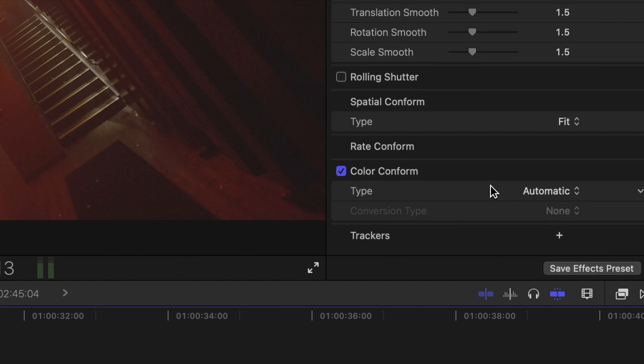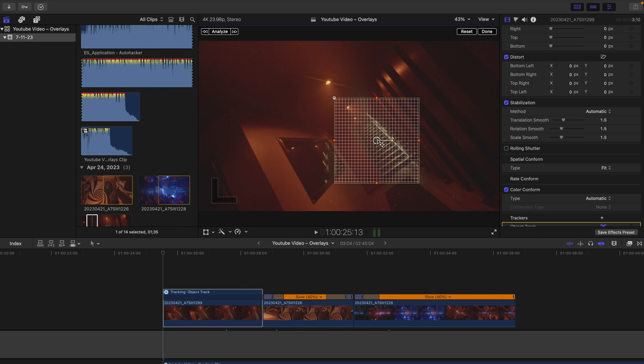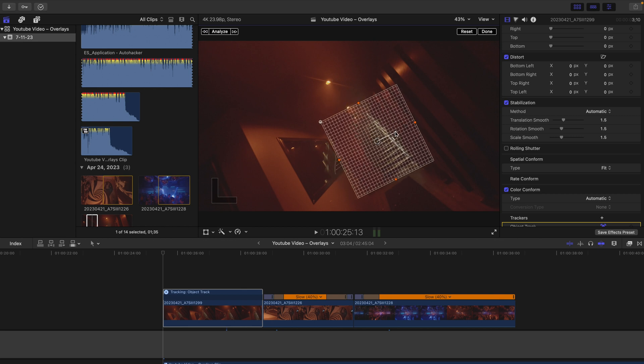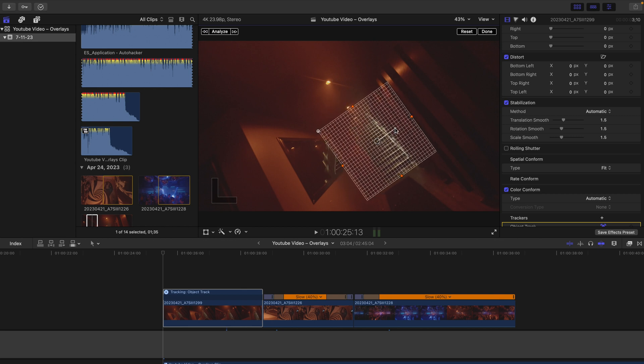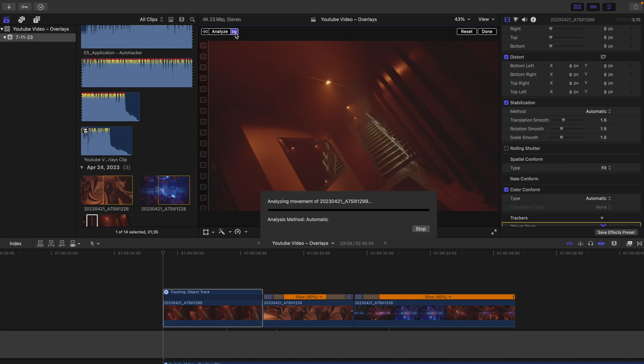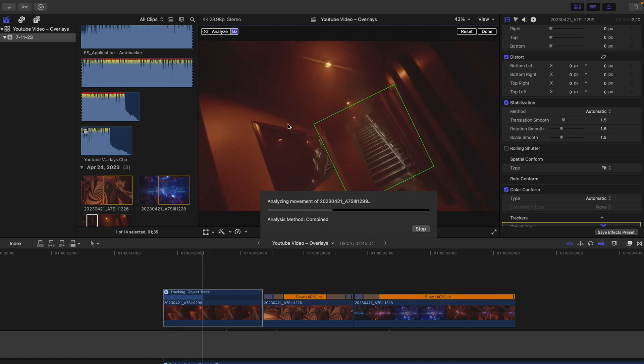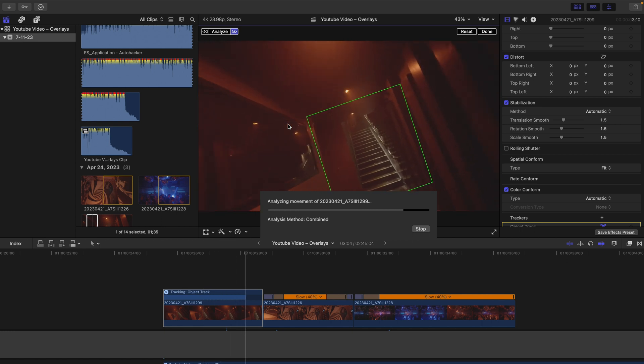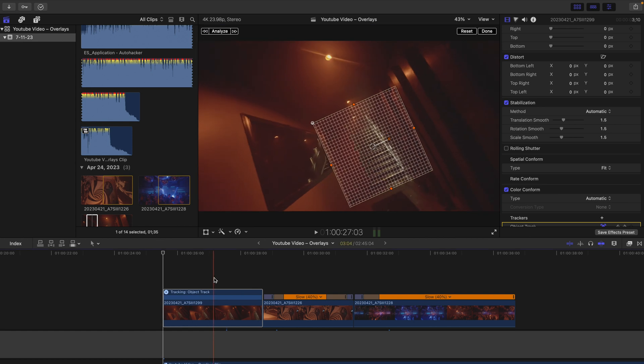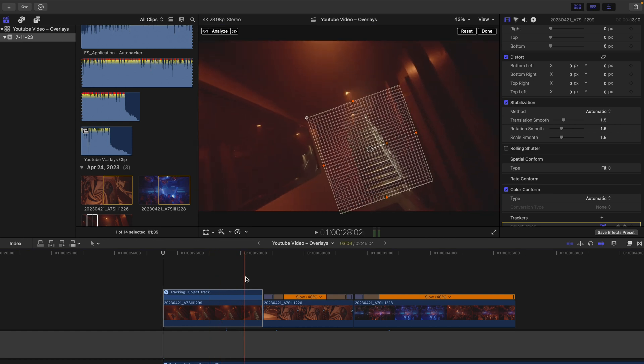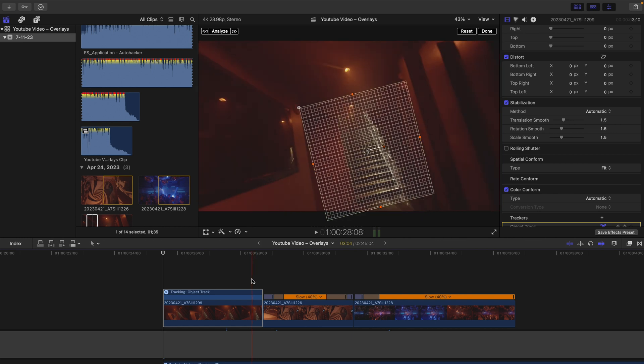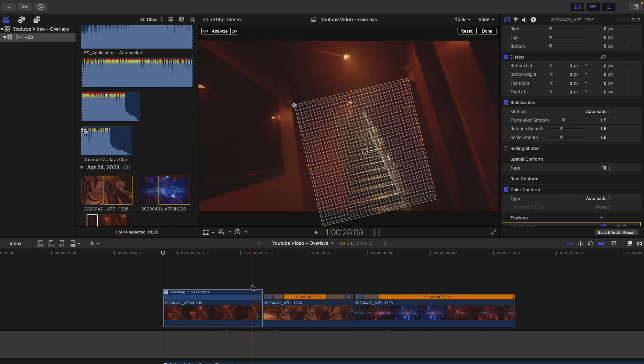Once you have your edit ready to go, select your clip and go all the way down your inspector window to this little plus where it says tracker. Now you want to find something in your frame that's pretty contrasty, so for me here I'm going to choose these steps. Once you've picked out where in your frame you think is going to be a good point of analysis, go up to where it says analyze and click this arrow. Let it do its thing. You'll know if it severely messes up—this is a pretty good track. You can tell that it's very much going along with the clip.